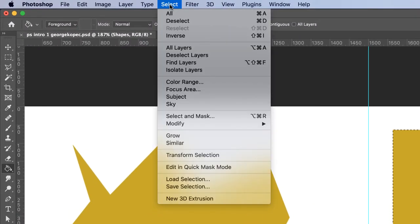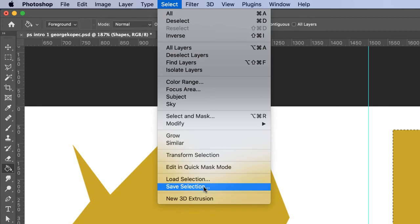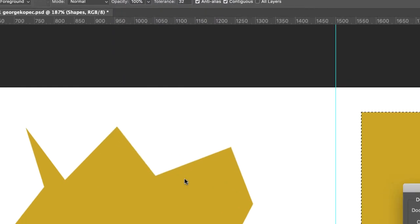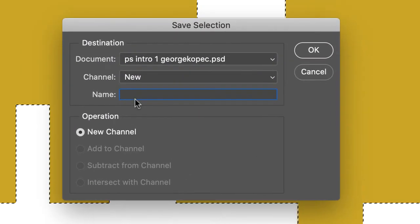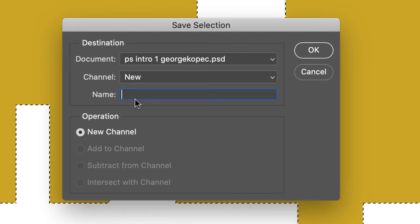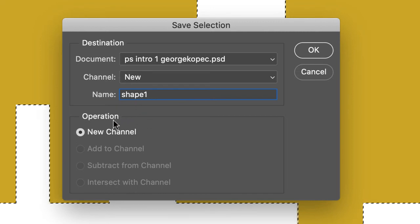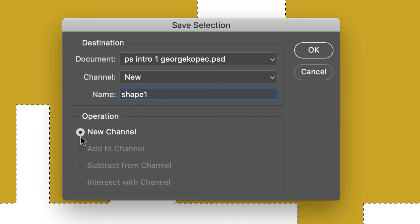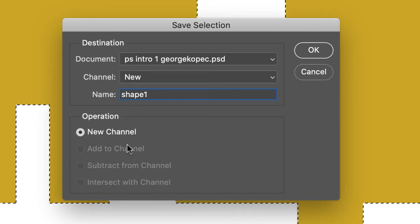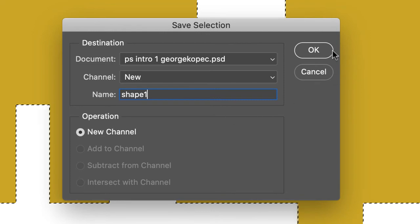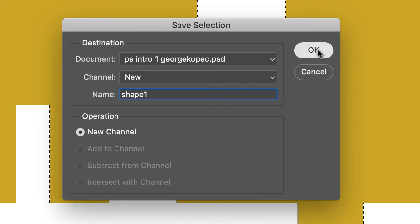Go to Select, Save Selection, and name it. So, just, you can just call it Shape 1 or something, you know, whatever makes sense to you. So, and you'll see, it should default to New Channel, which is what you want. So, click that, click OK.